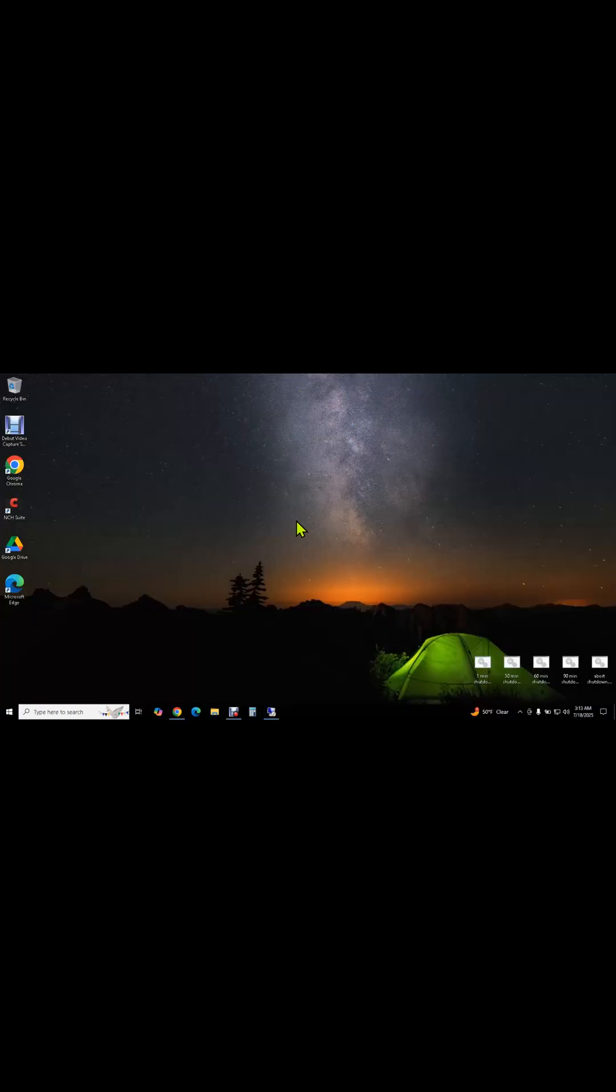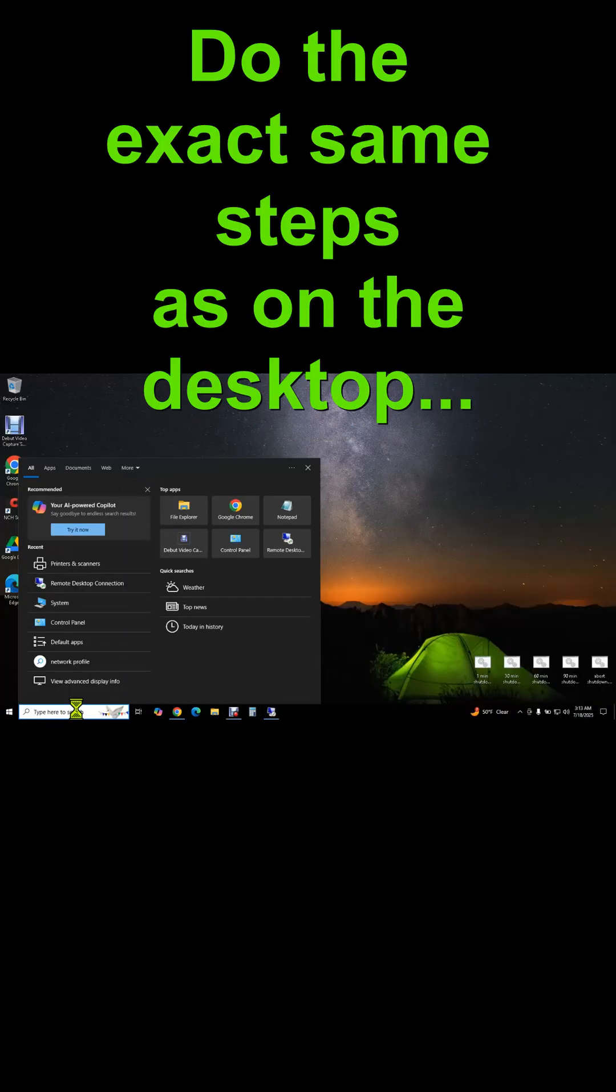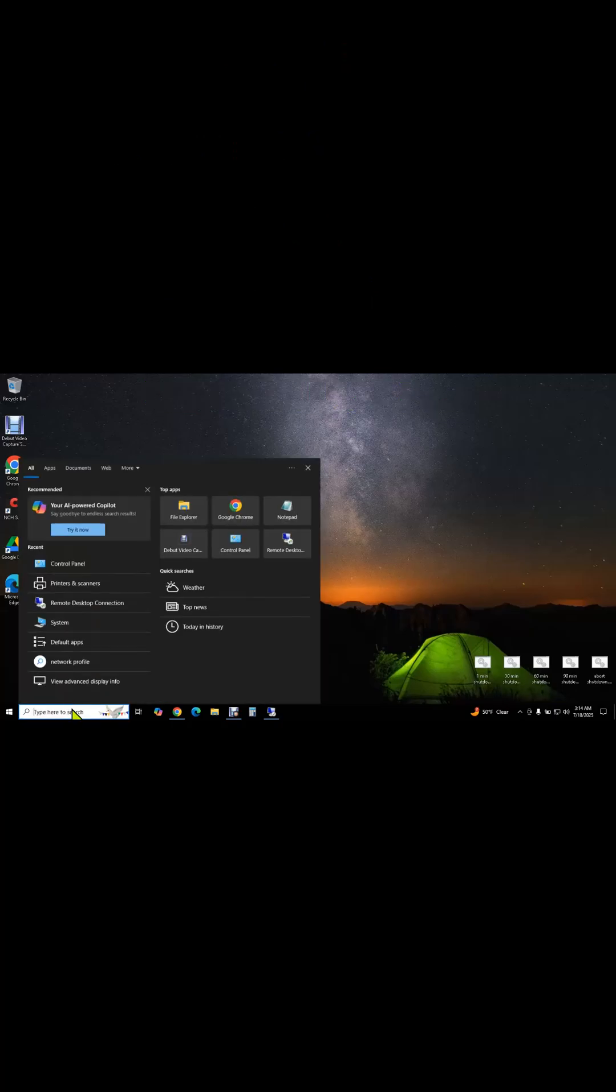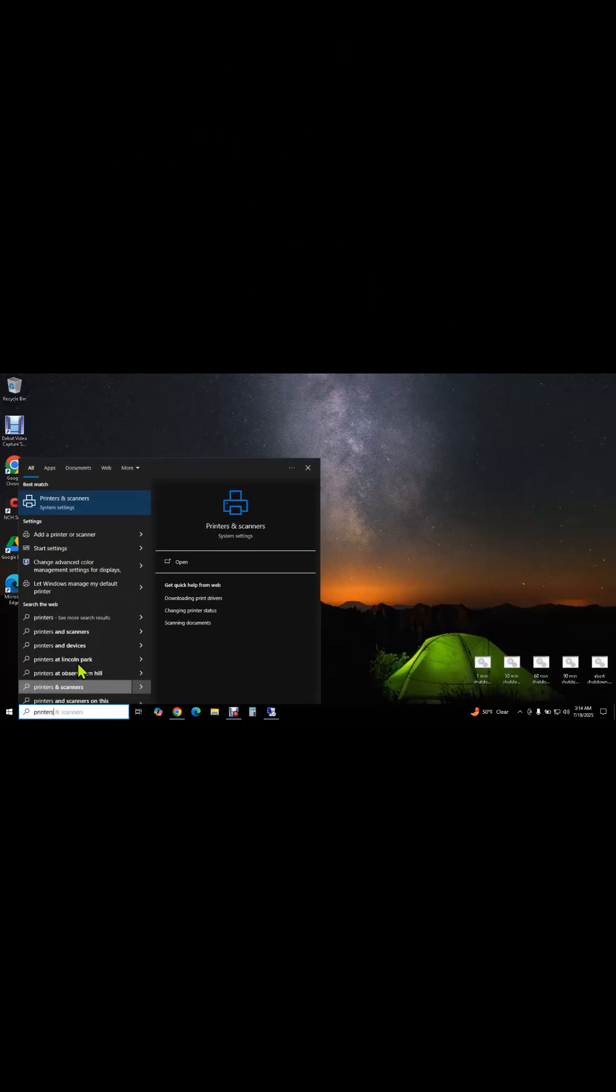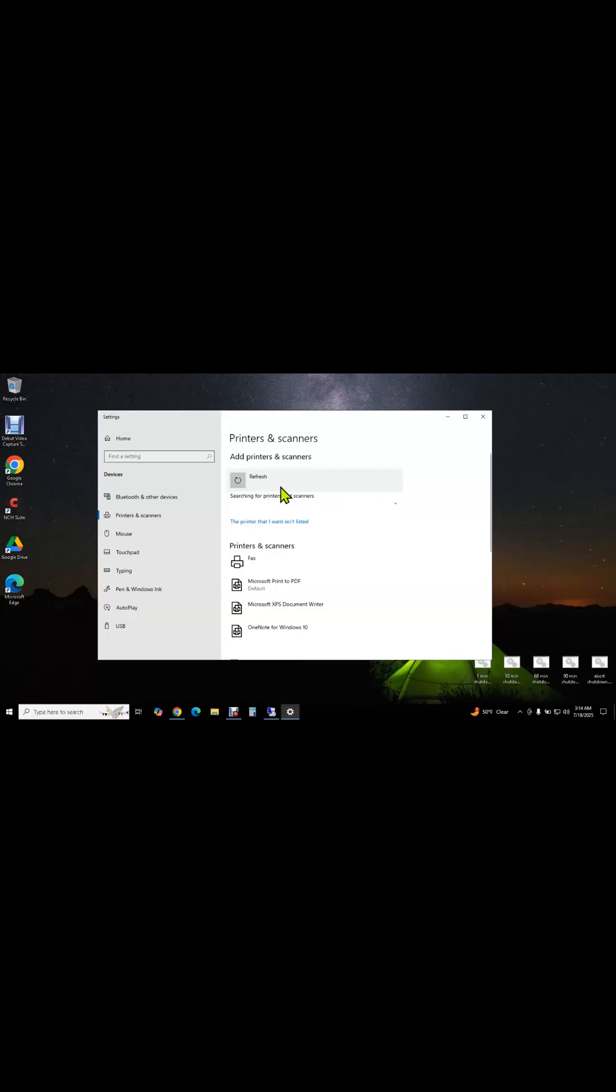On the laptop, we want to make sure we have file and print sharing and network discovery turned on as well. Now we just go to Printers and add the printer. I always like to skip ahead and manually tell it where the printer is.